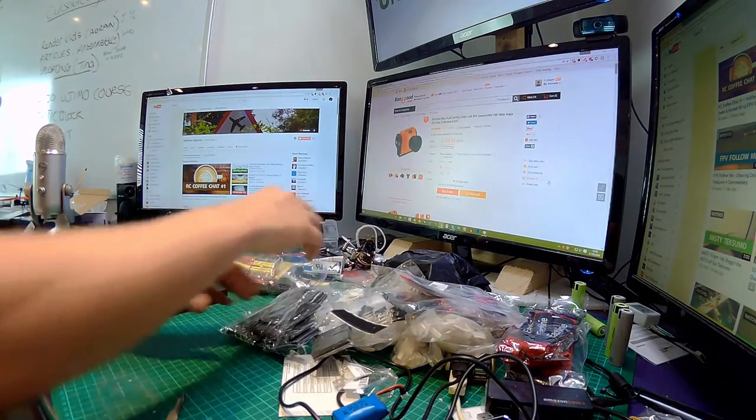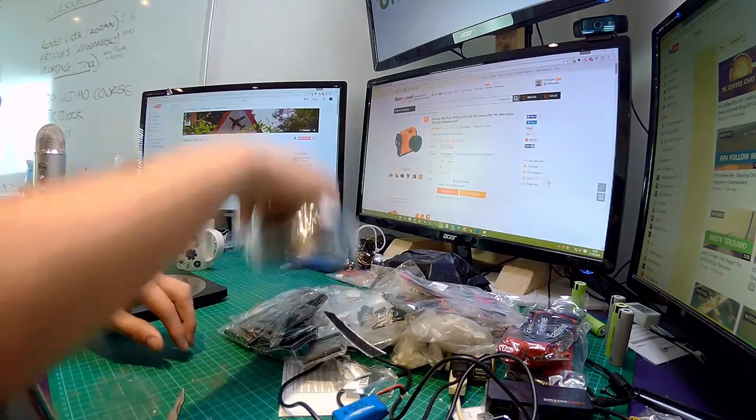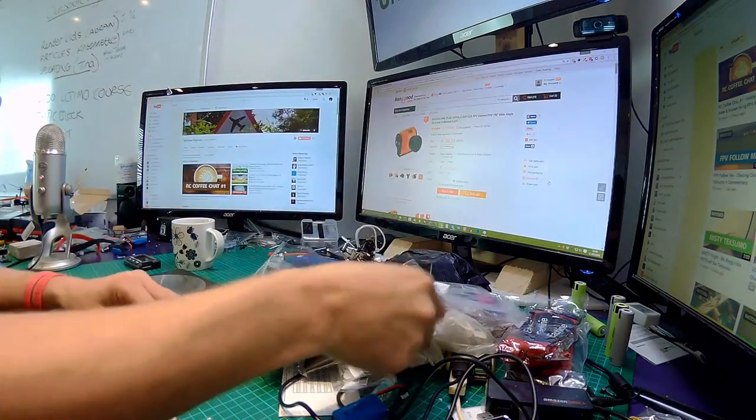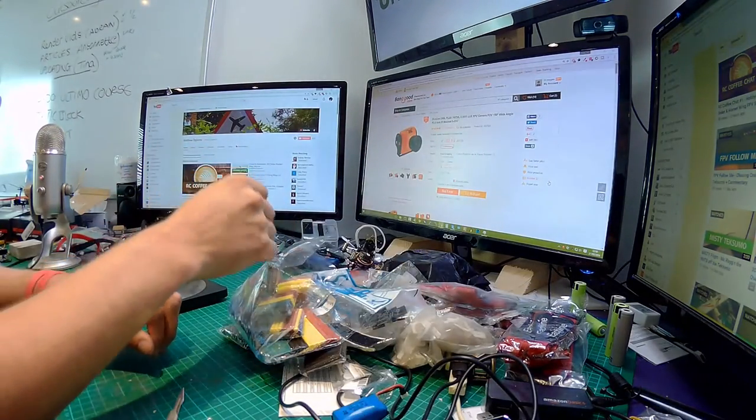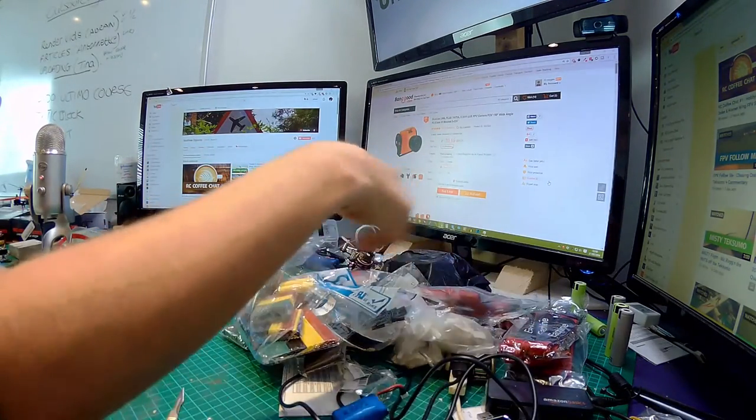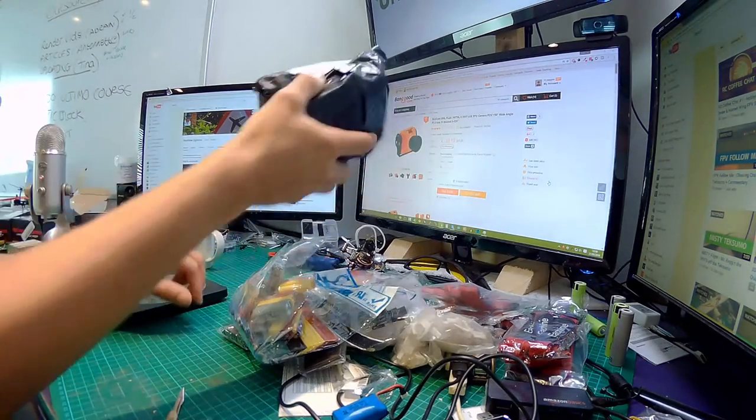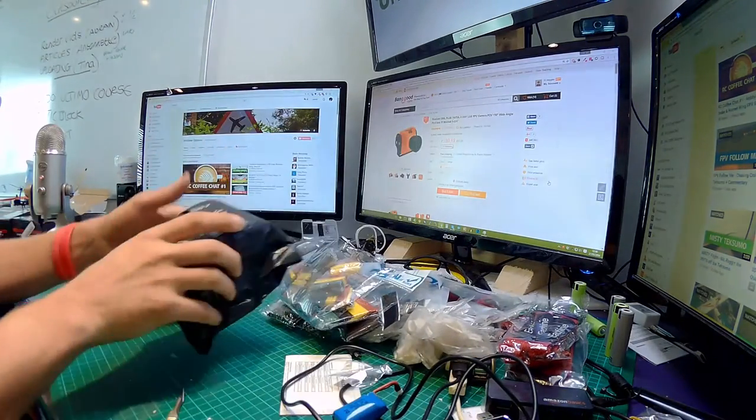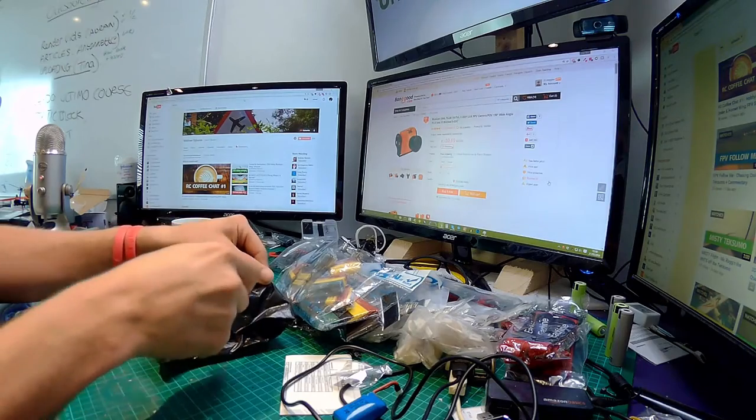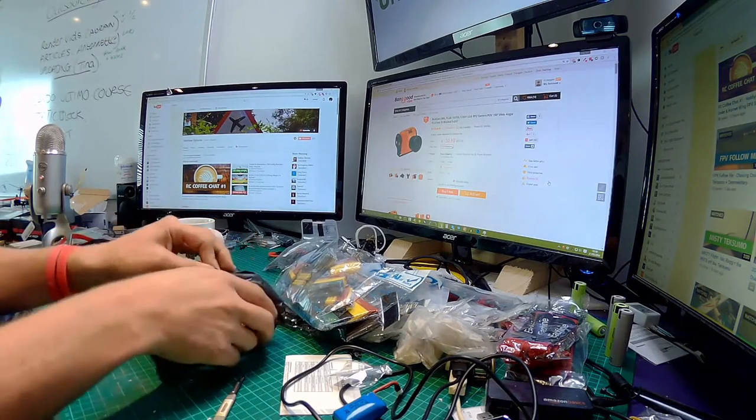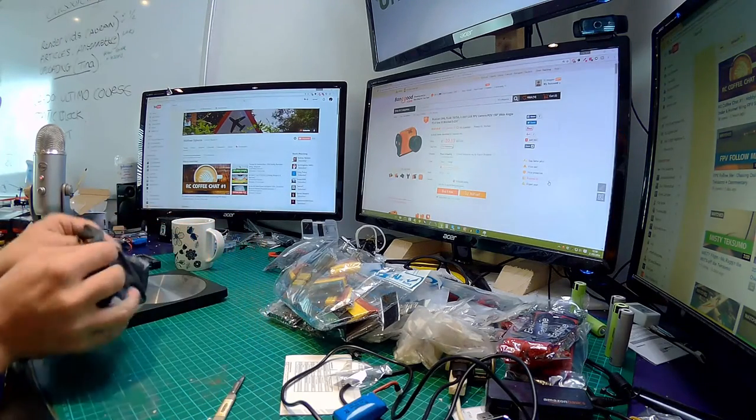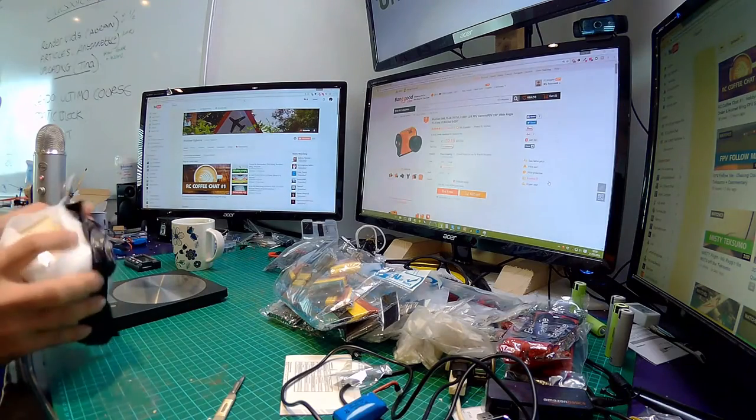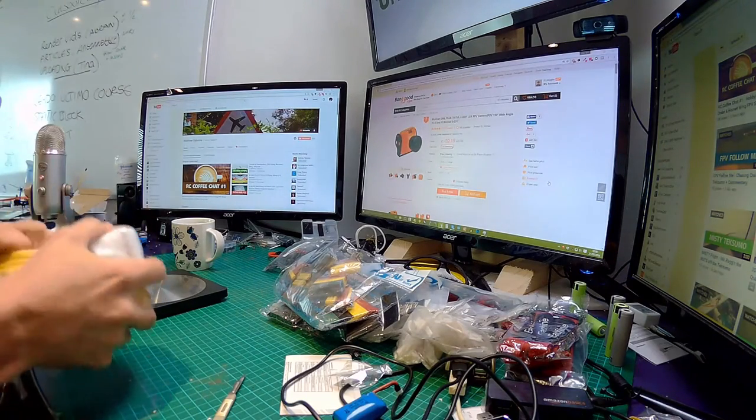So some heat shrink, some connectors, a quadcopter frame which needs to get put to one side, and some velcro strips, and also some doodahs for the frames. So that leaves us with the last one. Come on. Yay, it is a RunCam. Let's get this open.